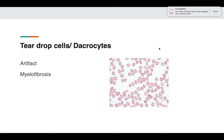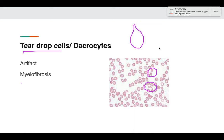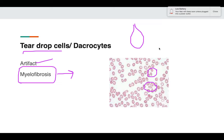Tear drop cells — as the name suggests — appear like a drop. They are very characteristic of myelofibrosis, but can be artifactual also, so the history of the patient is important. If you see many tear drop cells in an older person, myelofibrosis should be considered. Tear drop cells are also known as dacrocytes.